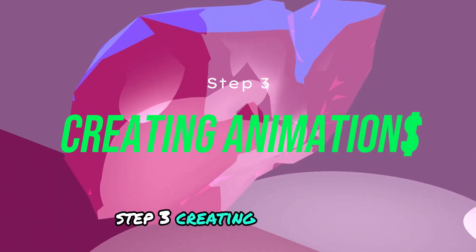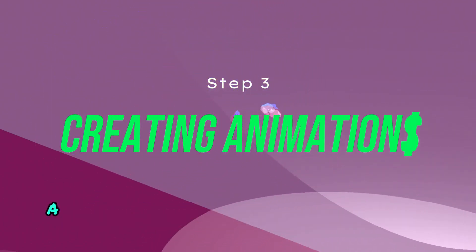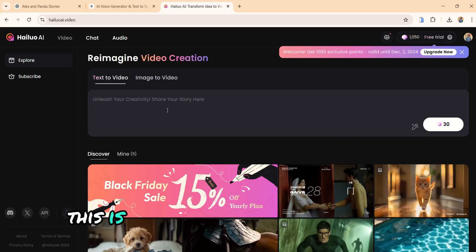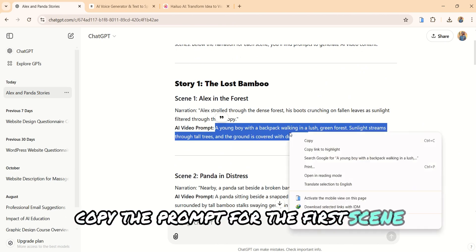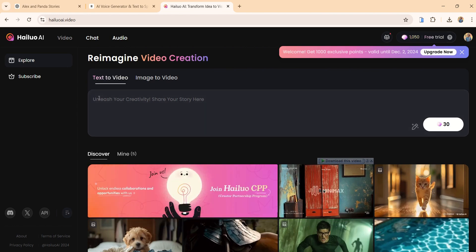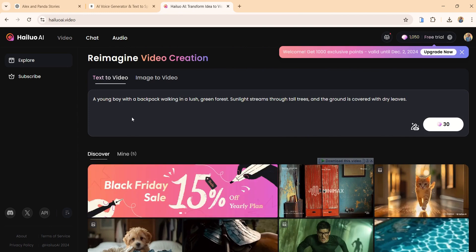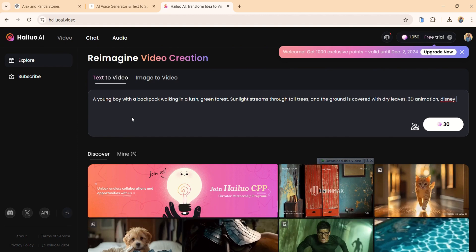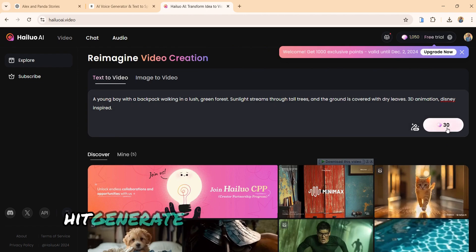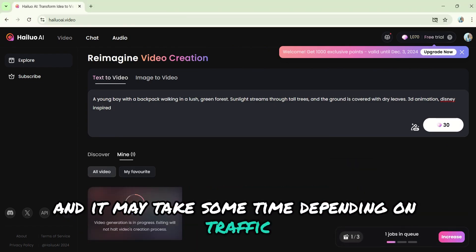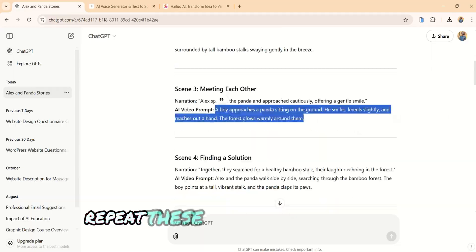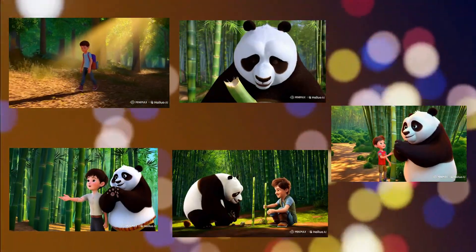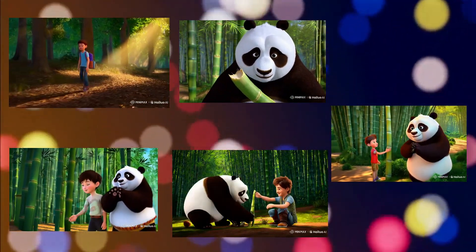Step 3: Creating animations. For the animations, we'll use Hilo AI, a powerful and free AI video generation tool. It can create videos from prompts or still images. Let's head over to Hilo AI — this is what the interface looks like. Go back to ChatGPT, copy the prompt for the first scene and paste it into Hilo AI. Don't forget to add details like '3D animation Disney inspired' at the end of the prompt. Hit Generate. Each clip uses 30 credits and it may take some time depending on traffic. Once it's ready, download it to your device. Repeat these steps for each scene until all visuals are created. Keep in mind that character consistency might not be 100%, so tweak your prompts for better results.